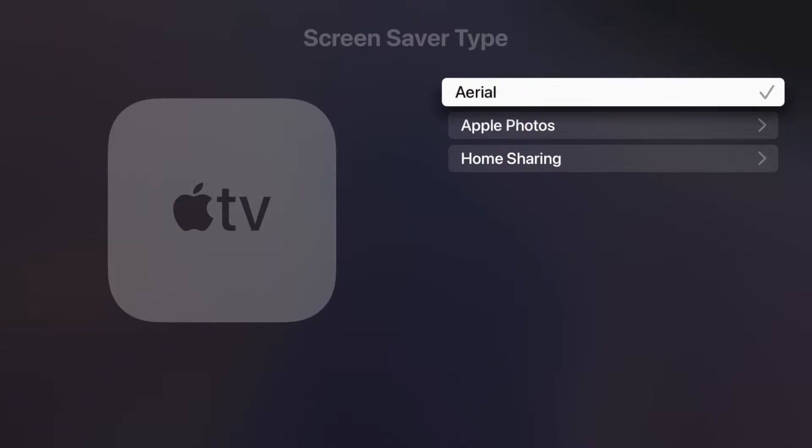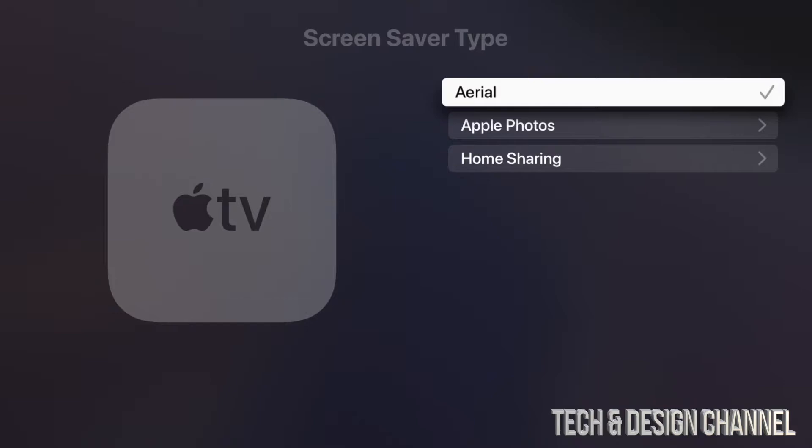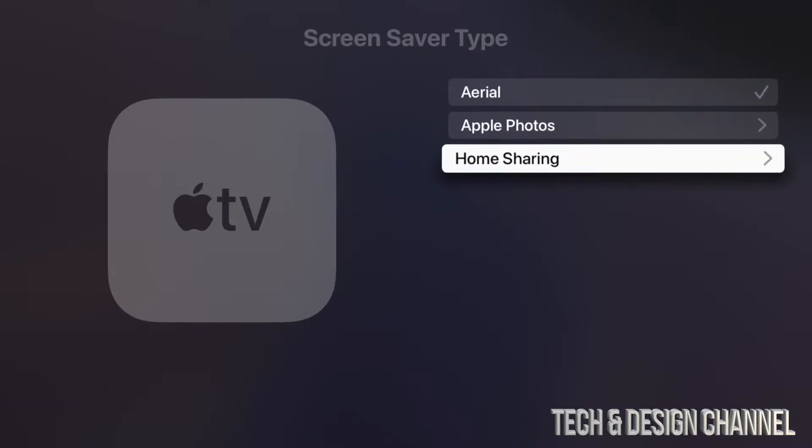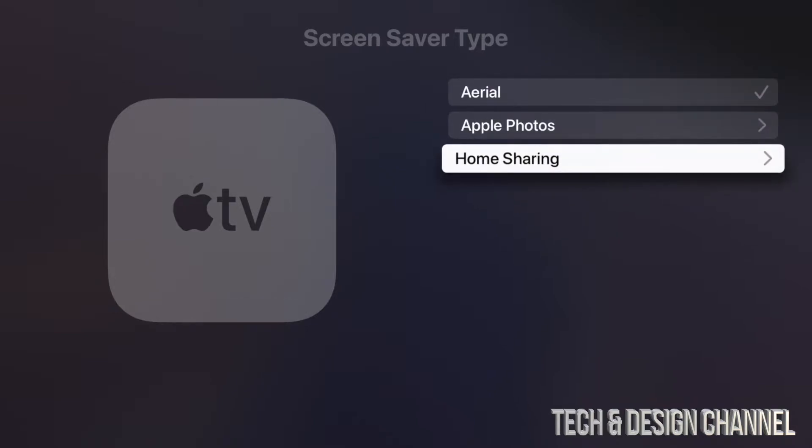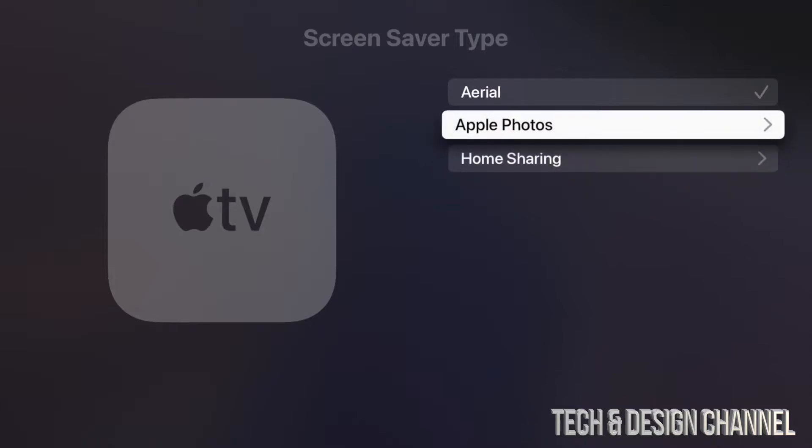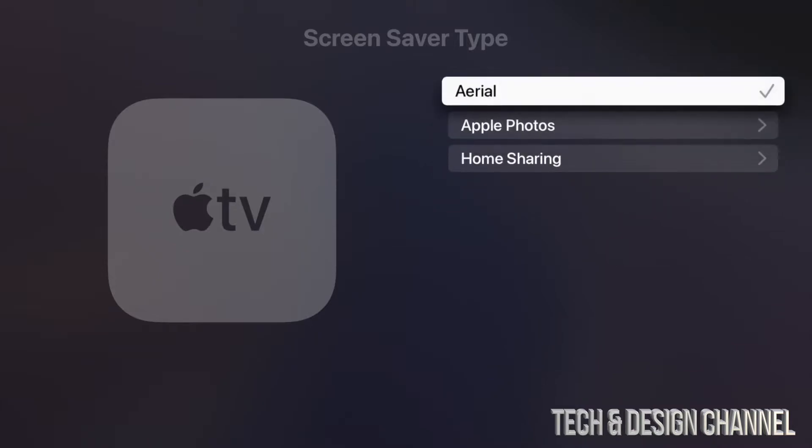we're going to see that we can choose Aerial, which would be pictures downloaded from online, and then we can also choose Apple Photos or even Home Sharing. So we do have a couple of options here. However, I'm going to go back and show you one more thing.